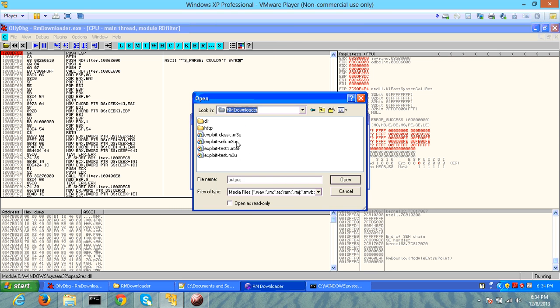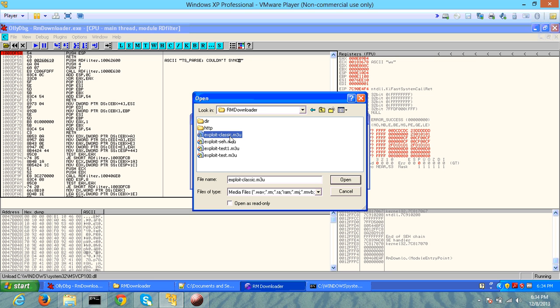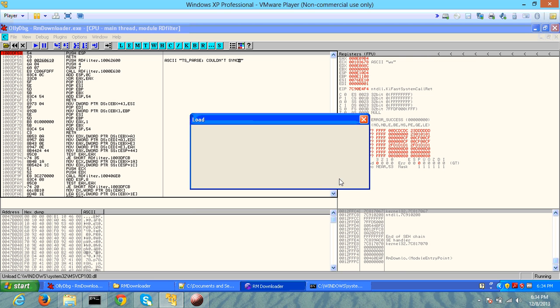SRM Downloader, this is the exploit classic dot m3u, as I mentioned in the previous case.